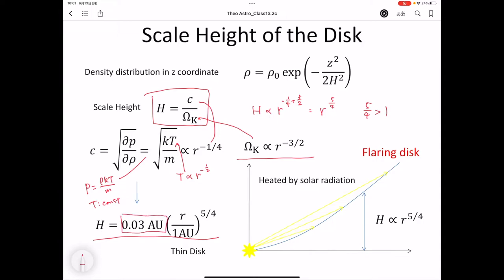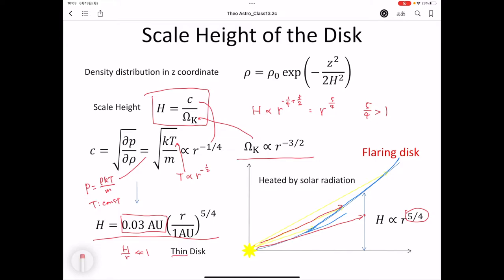Since the power index 5/4 is larger than 1, if you draw the scale height with blue curves, light from the protostar can reach the surface of a disk. We call such a disk a flaring disk. In the Hayashi model, the light from the protostar can reach directly to the solid particles in a disk, but light might be absorbed during propagation. Instead, we consider that light from the protostar reaches the surface of the disk, and the gas molecules on the surface are heated. This heat then propagates in the z direction — a modification of the Hayashi model.